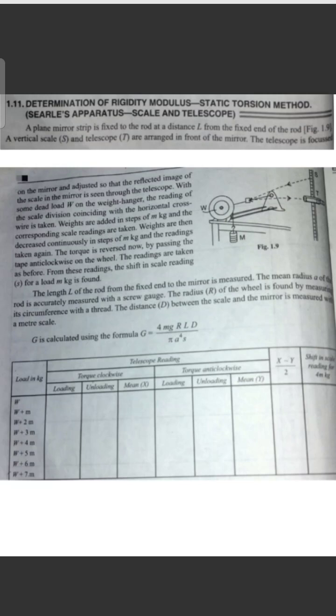With a dead load W on the weight hanger as a constant load, the reading of the scale division coinciding with the horizontal cross wire is taken. Weights are then added in steps of m kg, and the corresponding scale readings are noted.